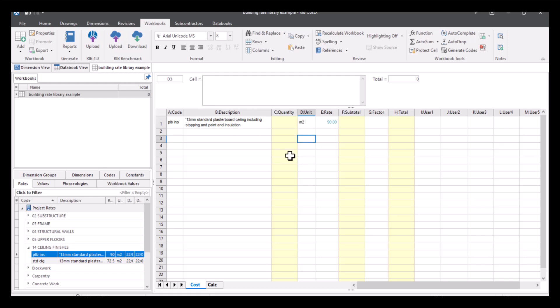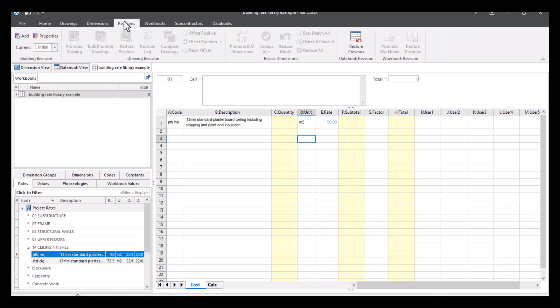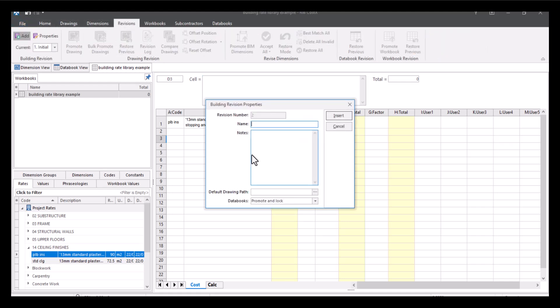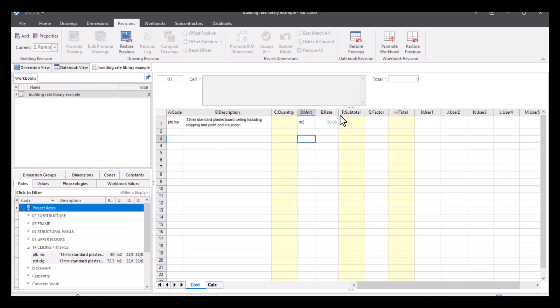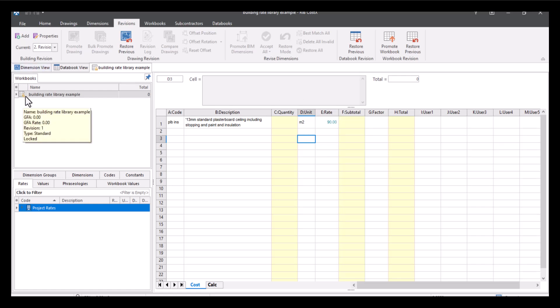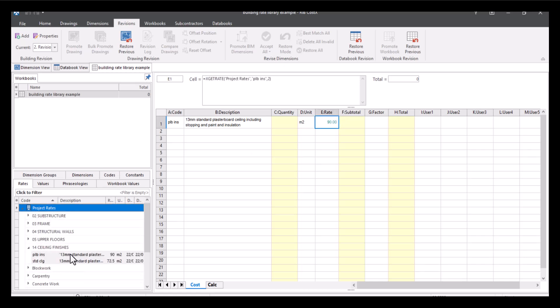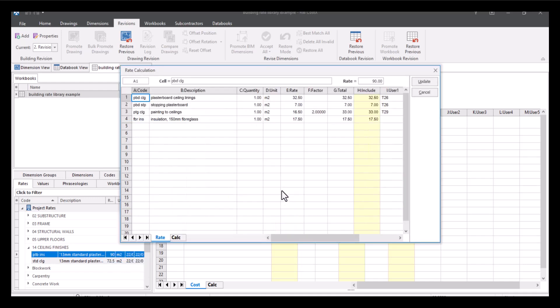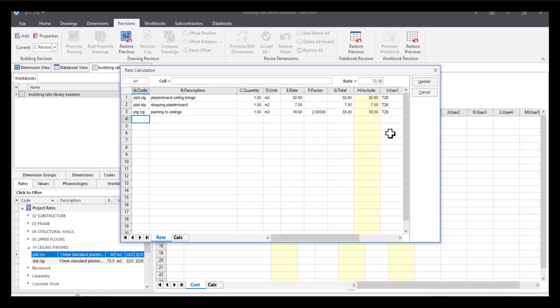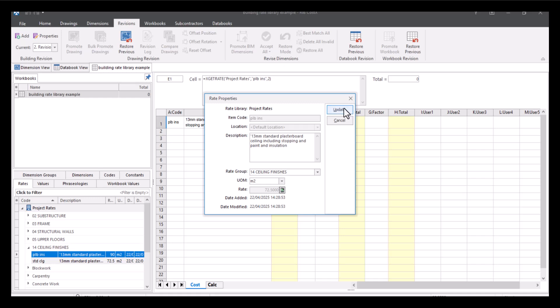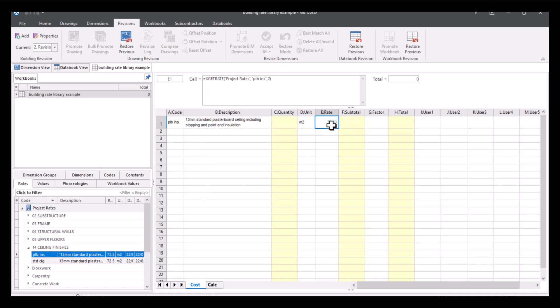Press update and we've got 90 pounds. No quantity there but we've got our description, our code and our unit. I'm literally just going to leave it at that. But what I'm going to do is I'm going to start a new revision. So I'm going to go to revisions, press add, I'm just going to call this revision two, and then press insert. As you can see my building rate library example has padlocked so I need to do is promote this workbook and then I can start to make changes on it. So I'm just going to promote this to unlock it. If I make any changes to this, so I'm going to come to my rate library, edit this rate. Once again let's just get rid of the insulation. It's now 72 pounds 50. Press update, let's update again and as you can see it's now updated to the 72 pounds 50.